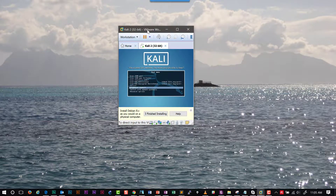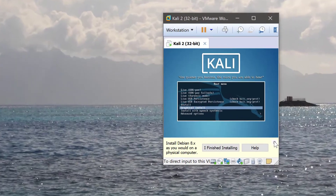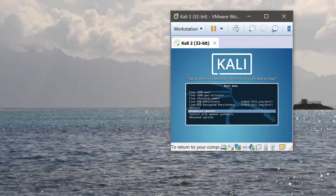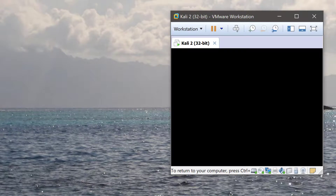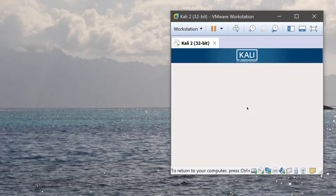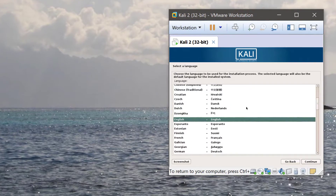So here we are at the VMware setup screen for Kali Linux — this is where we left off in the last video. I'm going to click X on this little thing down here because it gets in the way, and I'm going to go to the graphical install. You might notice the resolution kind of sucks right now. When you first do this, the resolution isn't great. Don't worry — in the next video I'm going to show you how to make it full HD and how to do a bunch of other cool stuff.